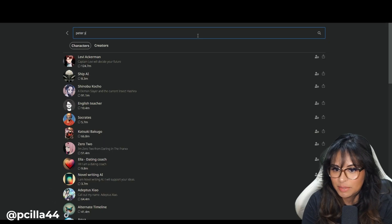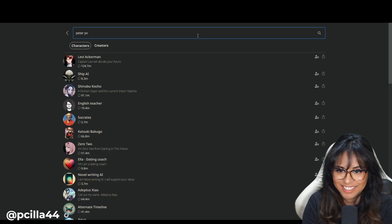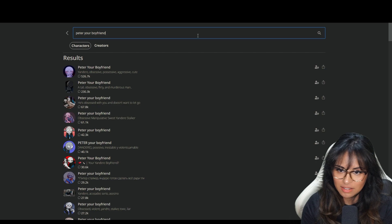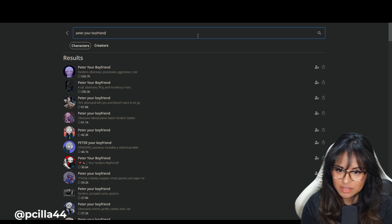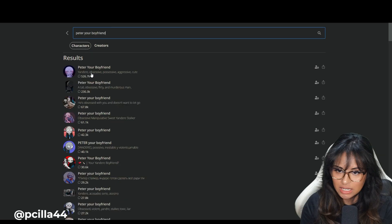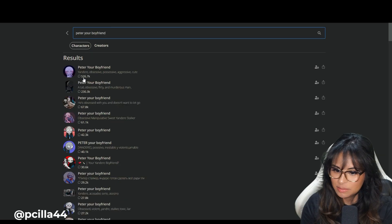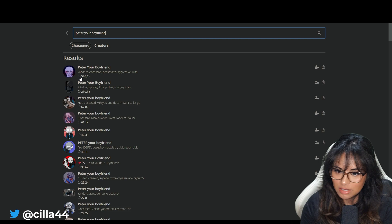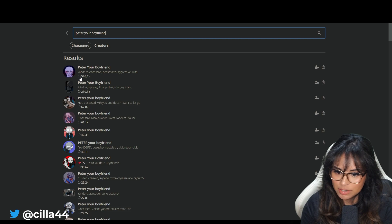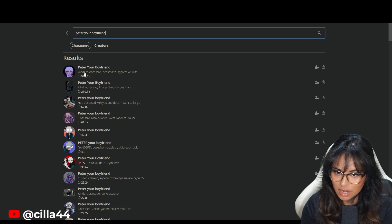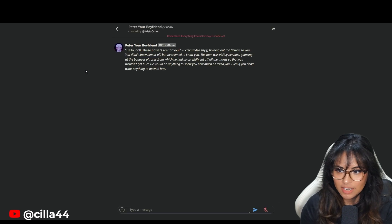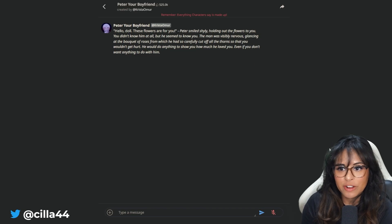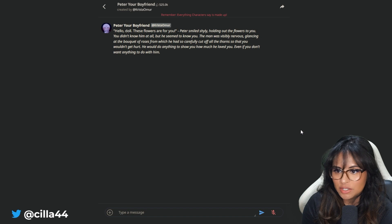Levi, me and you are going to have to meet offline. Peter, your boyfriend. Oh, wow. There's many. What does this mean? How many lines that they've said? I guess so because it's like high up here. So doesn't that mean that it's like highly rated? I guess I'll do this one. Peter, your boyfriend by Christo Omer.